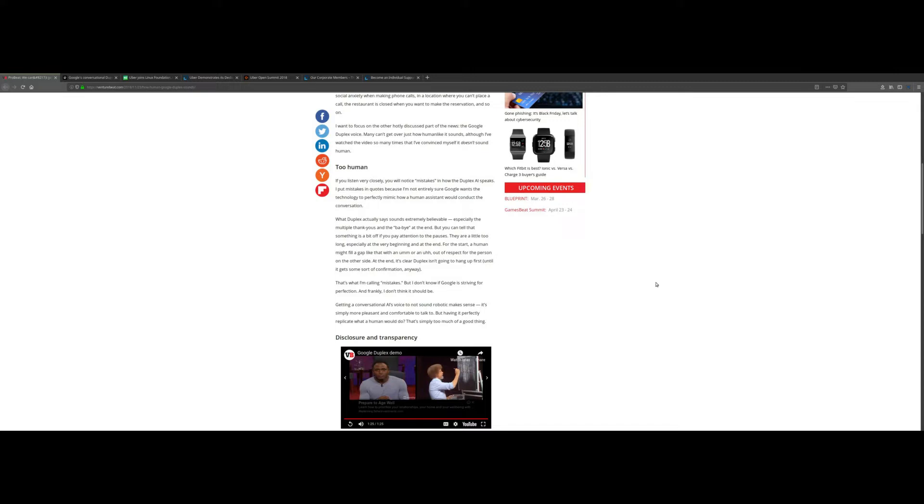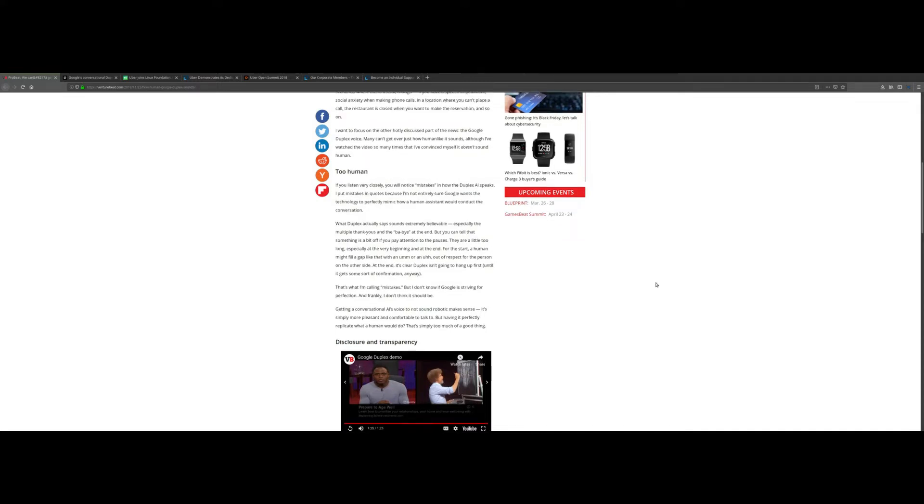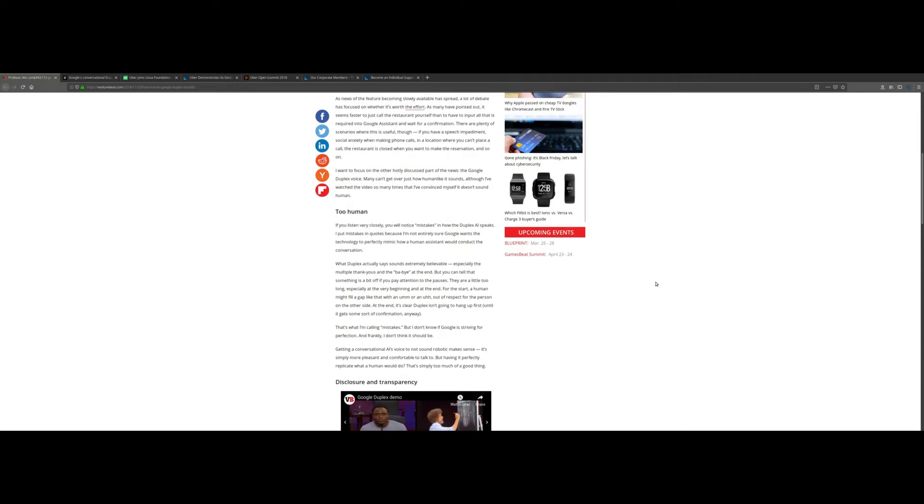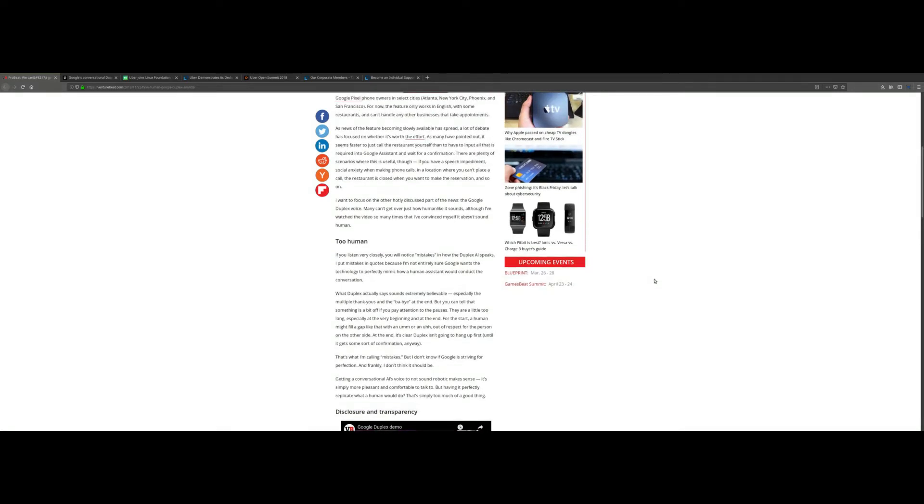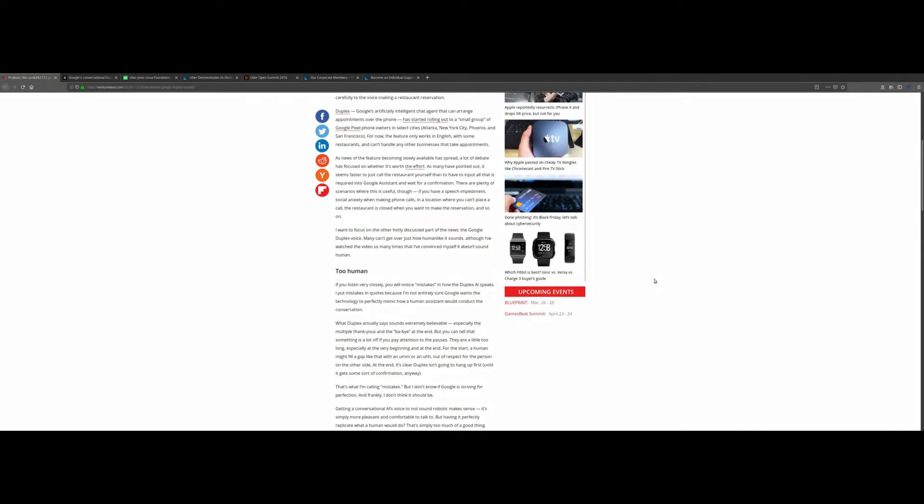What separates the current AI from this future AI is the complexity in which the AI can make decisions and also how human-like it is. I think that's something that can be really exciting but also super creepy and super scary.